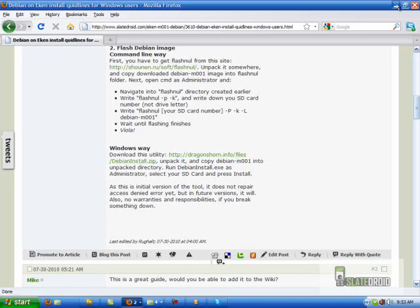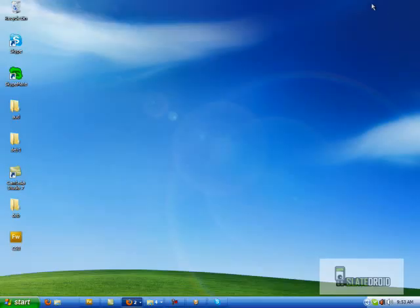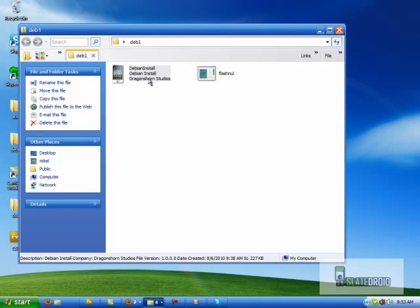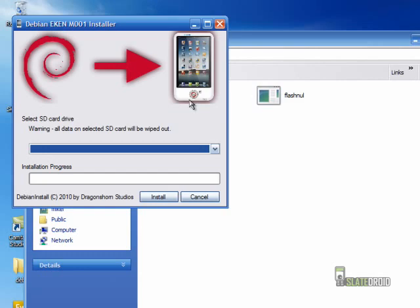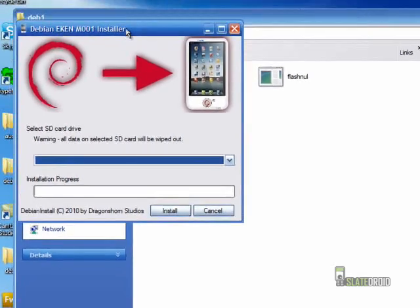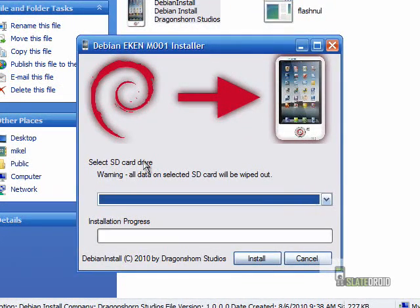So once you have that and you unzip it or unpack it, you're going to be left with these two files. Now one's graphical and one's text-based. The FlashNul one is text-based, the Debian install is graphical. Now I couldn't get the graphical one to work so be careful if you decide to use this one.